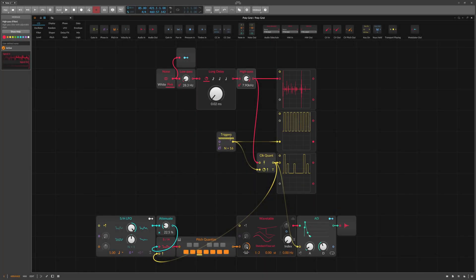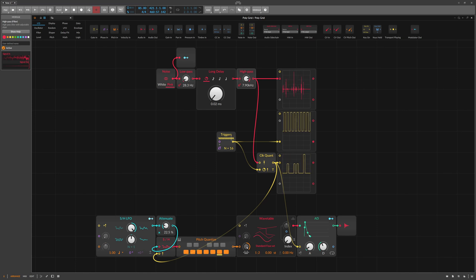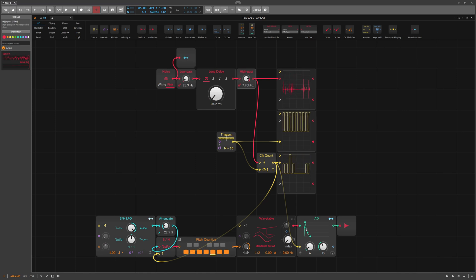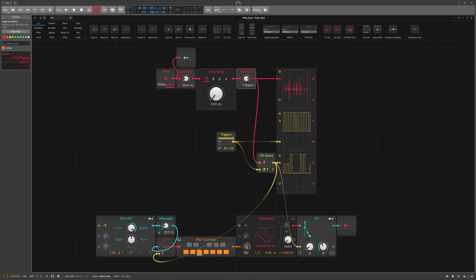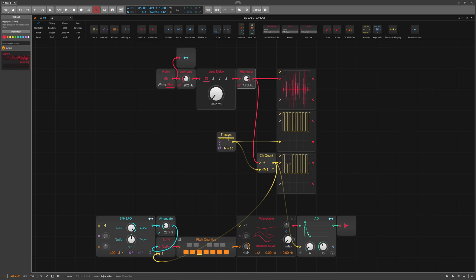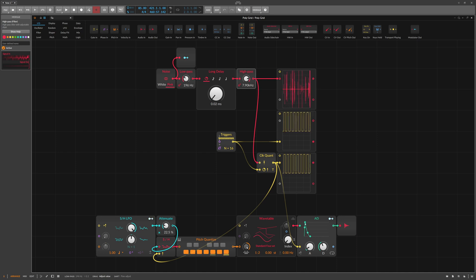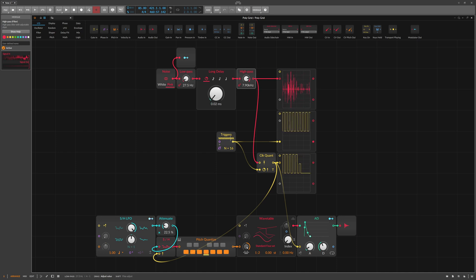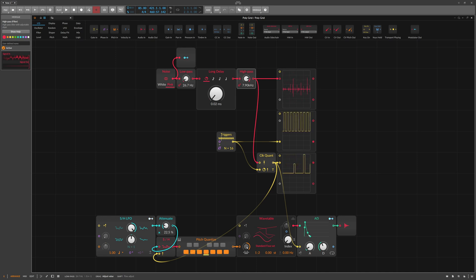In this example, we use filtered noise and a delay to create vinyl crackle. We use the crackle as a signal and try to quantize it with our clock signal. As a result, we get interesting random triggers that are perfectly synchronized.